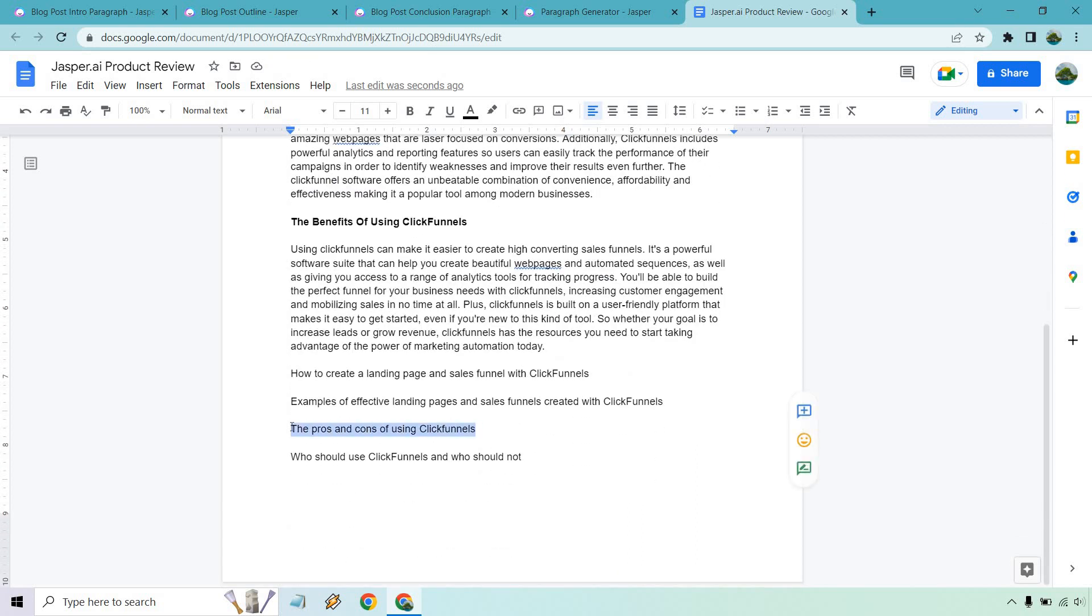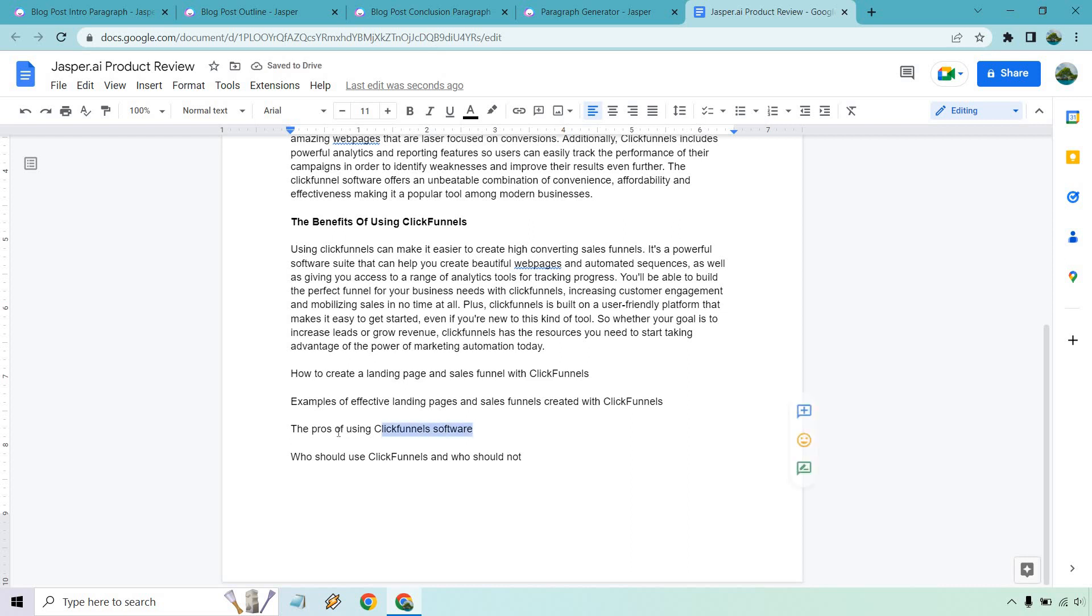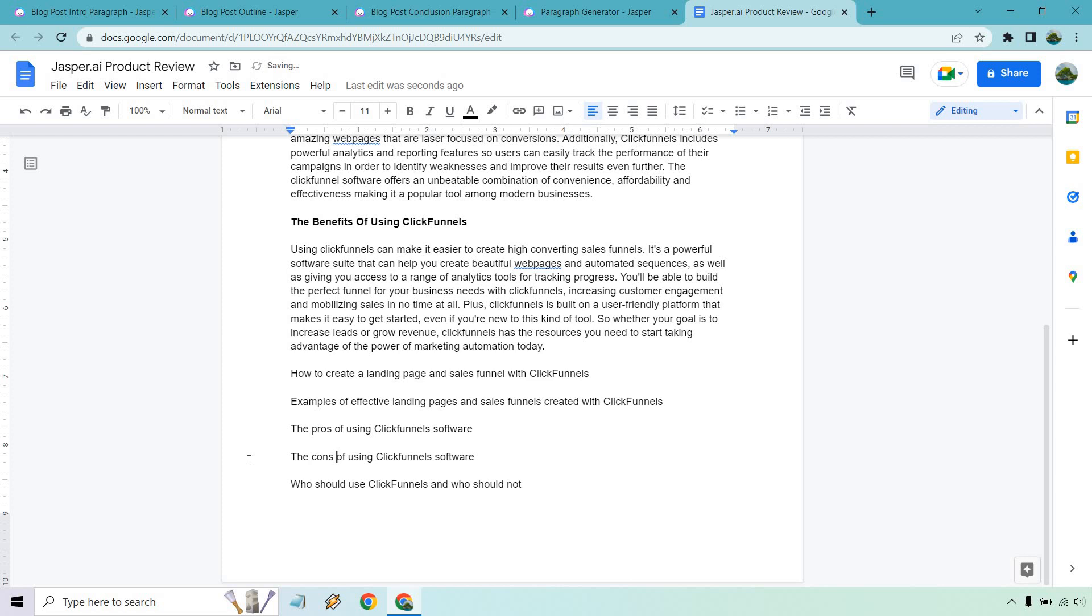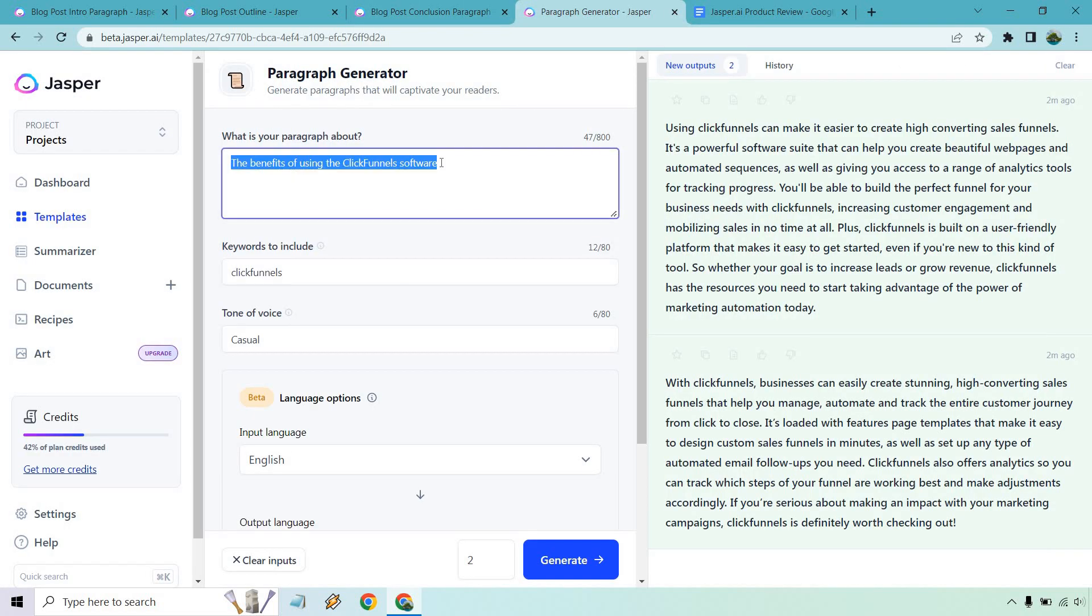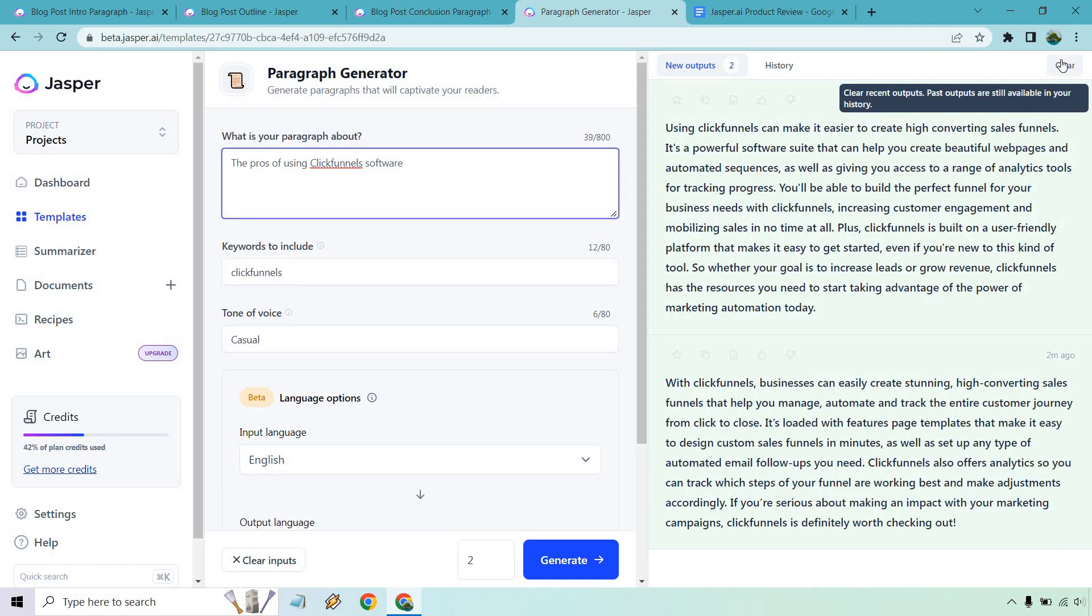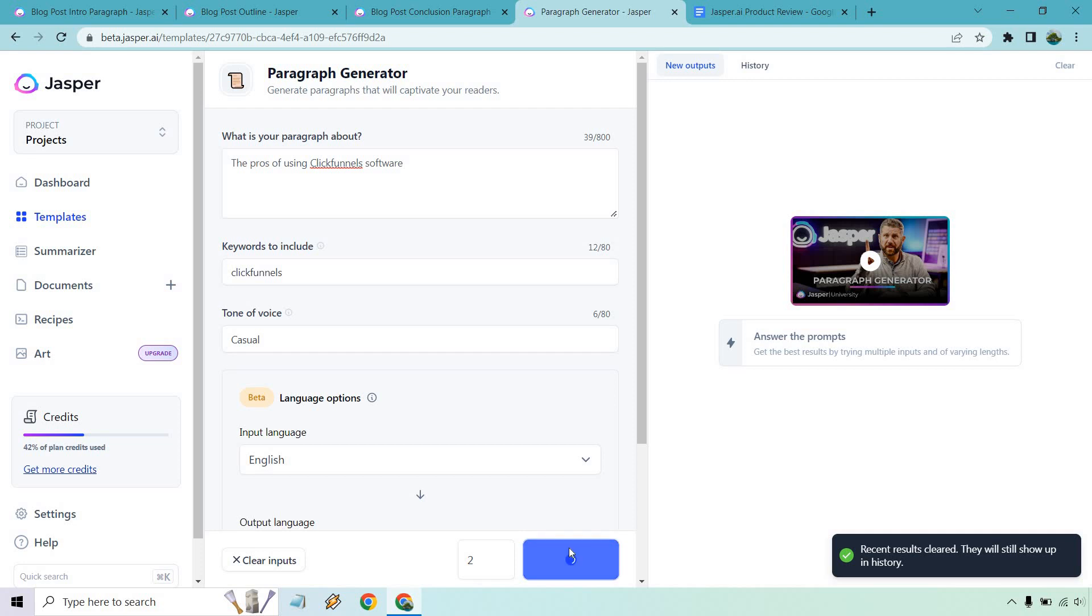Unless you're just winging them out, doing as much as you can without edits, which I don't recommend because that's how you get into the spammy type of stuff. But how to create a landing page and sales funnel with ClickFunnels. Let's go with the pros and cons of ClickFunnels or let's do this. The pros of using ClickFunnels software, because this is much more into the territory of actually speaking about it. Like what's good about it, right? We can also do the cons. We'll do it separately. So let's put that there.